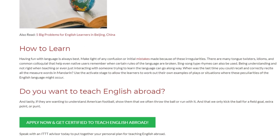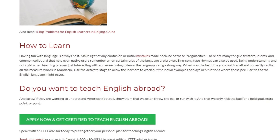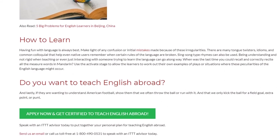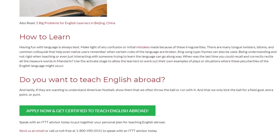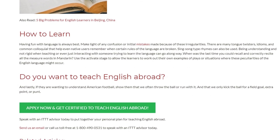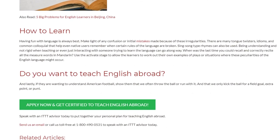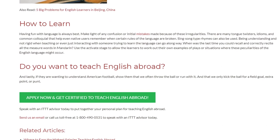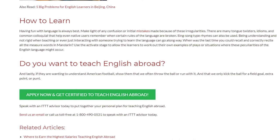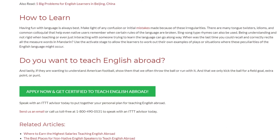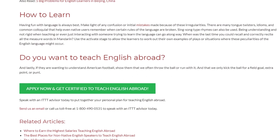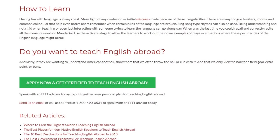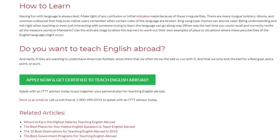If students want to understand American football, show them that we often throw the ball or run with it, and that we only kick the ball for a field goal, extra point, or punt. Speak with an ITTT advisor today to put together your personal plan for teaching English abroad. Send us an email or call us toll-free at 1-800-490-0531.